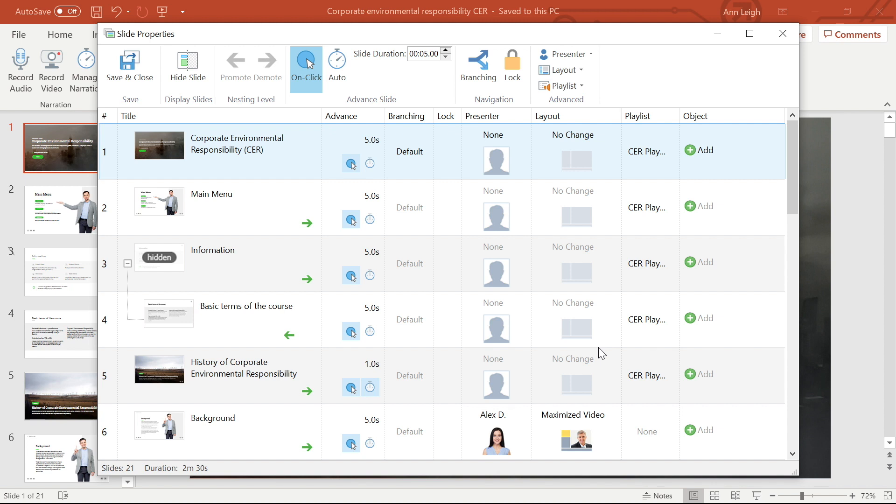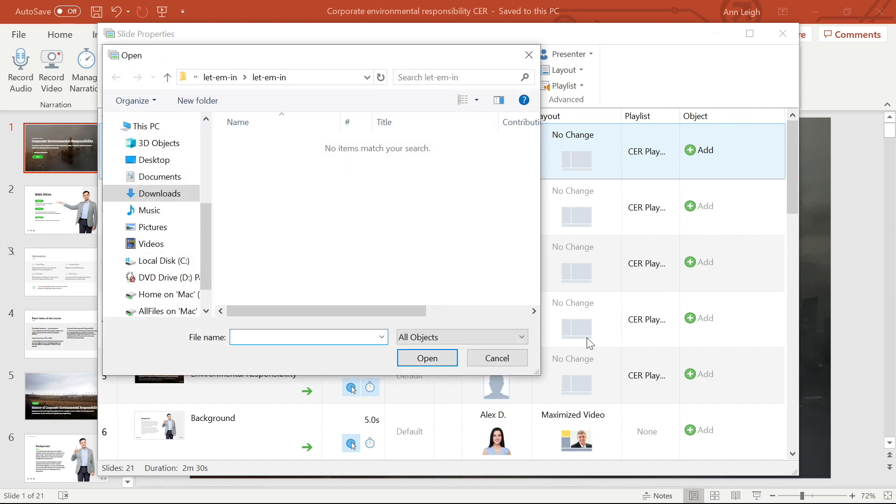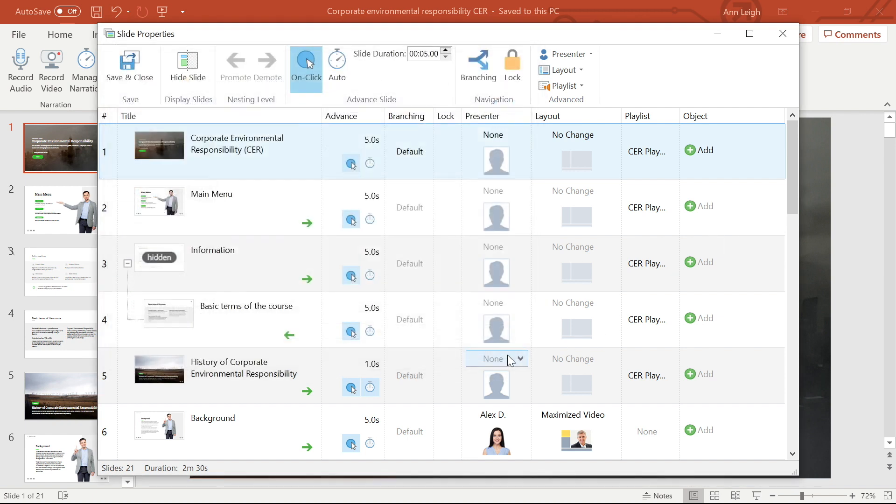The last thing I want to show you is how objects work in slide properties. By selecting this Add button, you can create a new quiz, interaction, or simulations, or you can insert learning objects that you've already created separately.